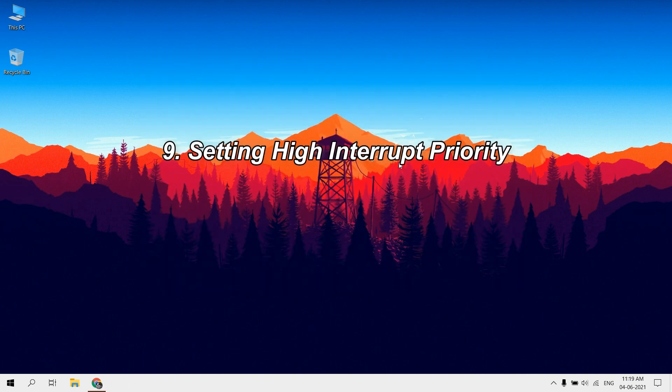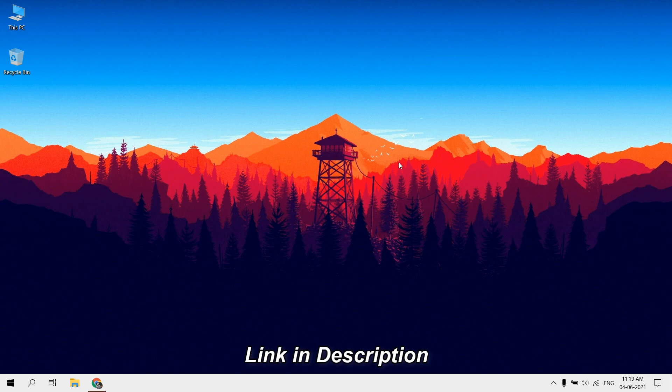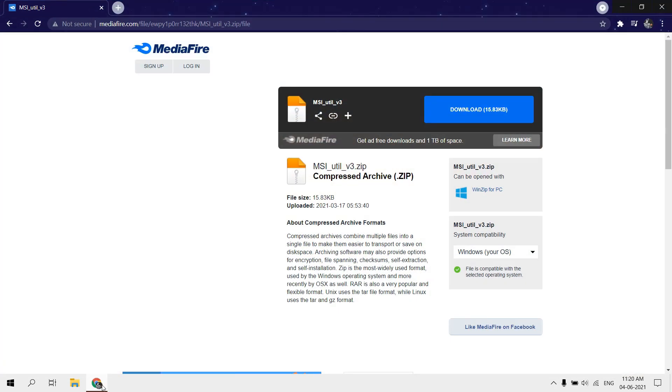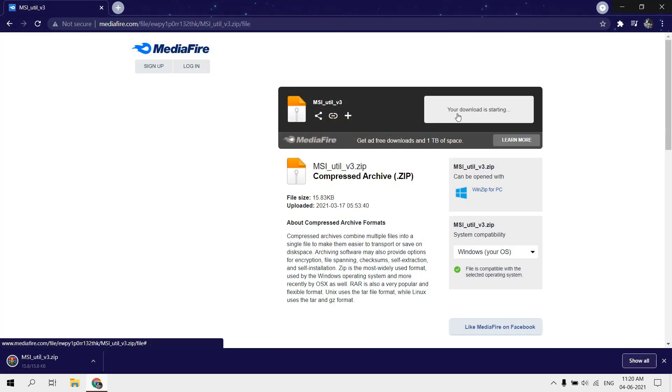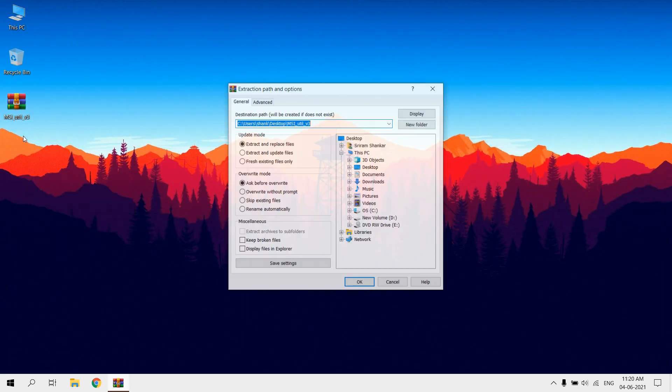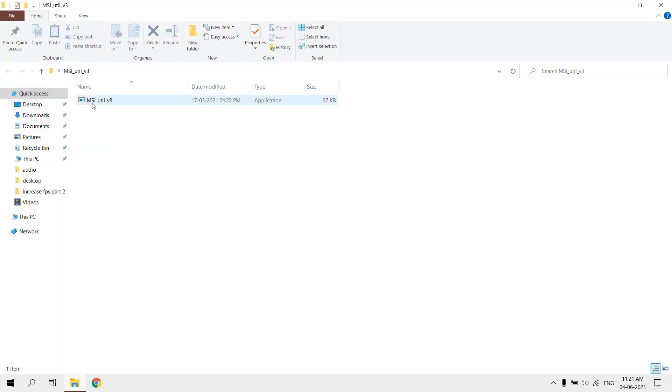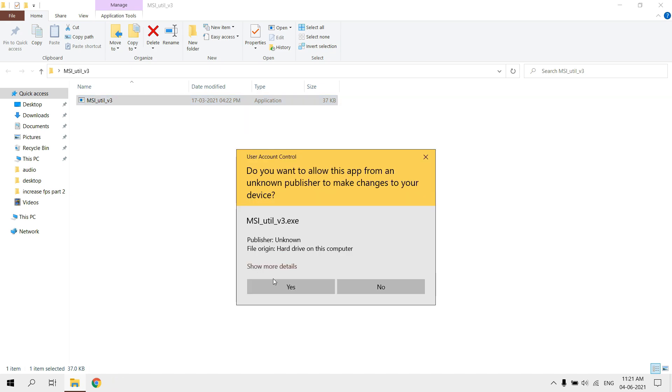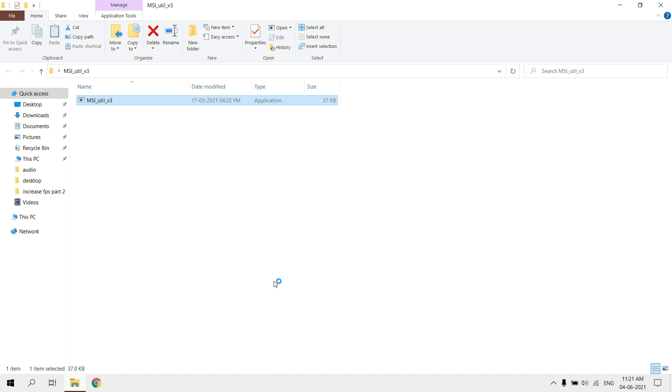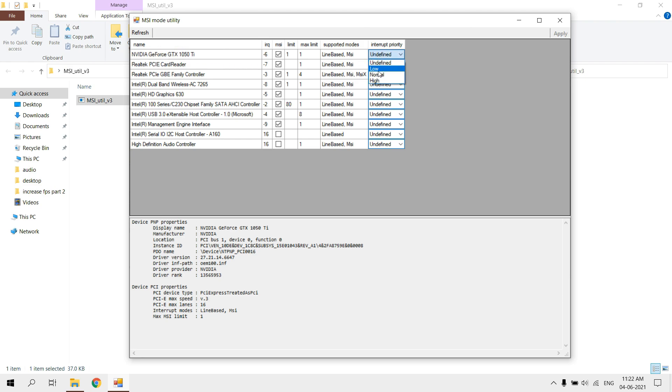Setting high interrupt priority. Download MSI mode utility, link in description. Extract it and run as administrator. Select your graphics card interrupt priority as high. Then click on apply.